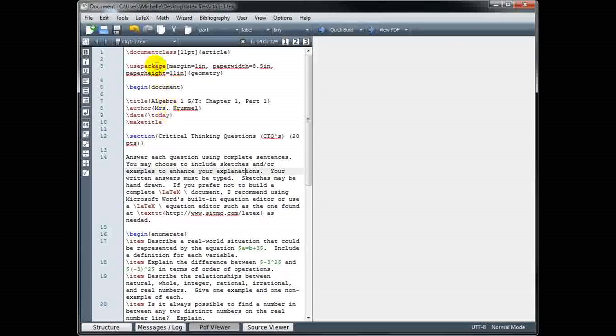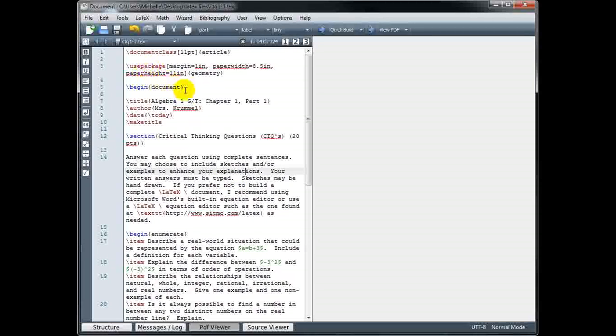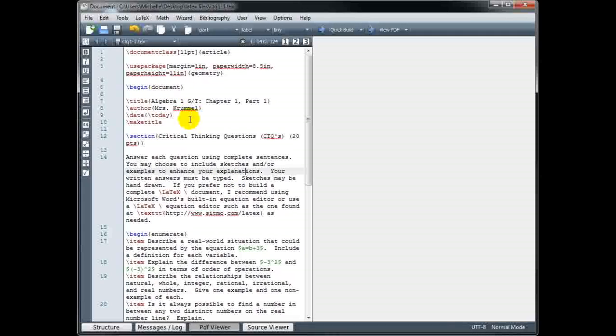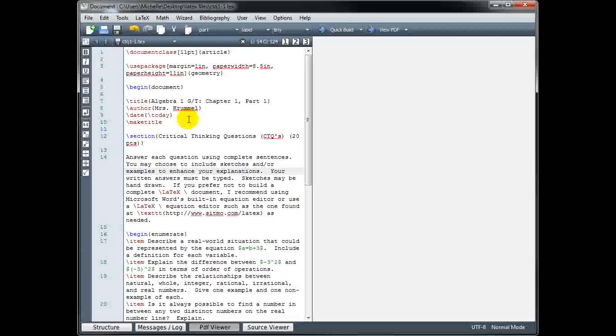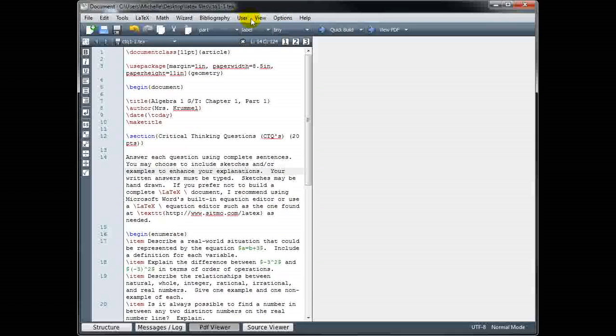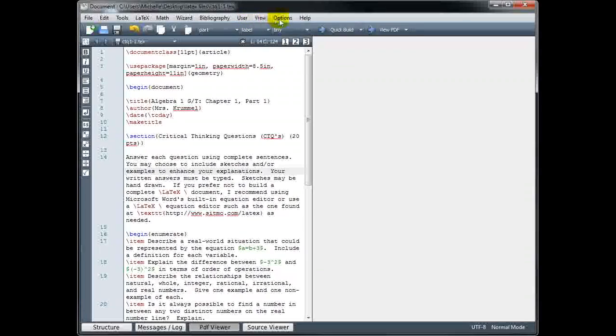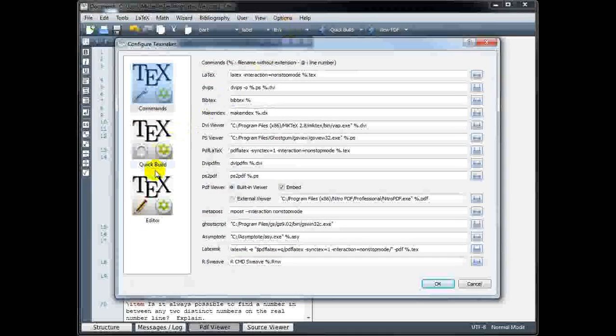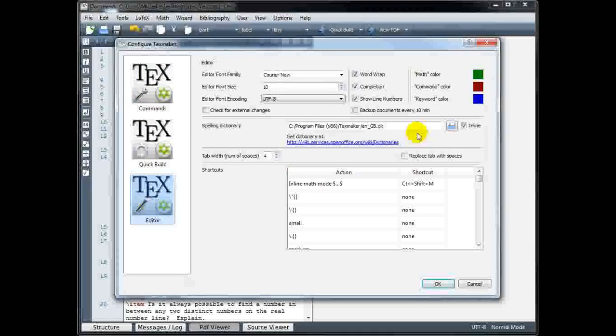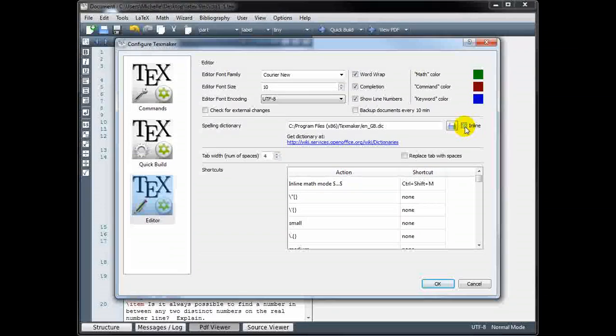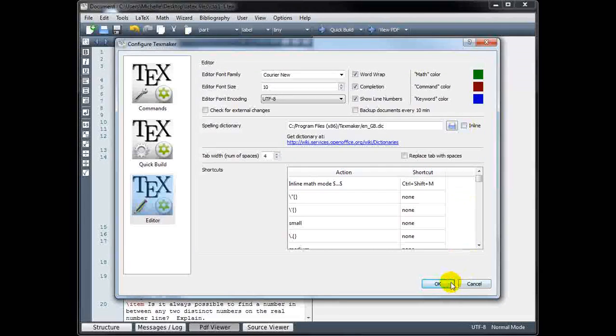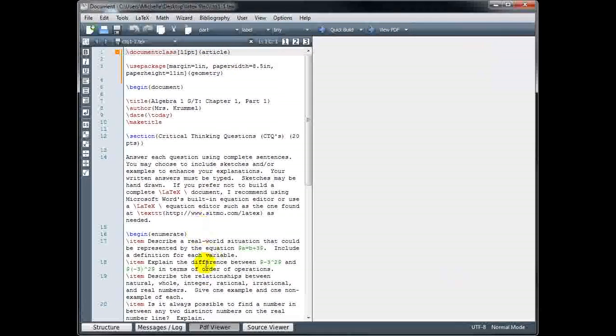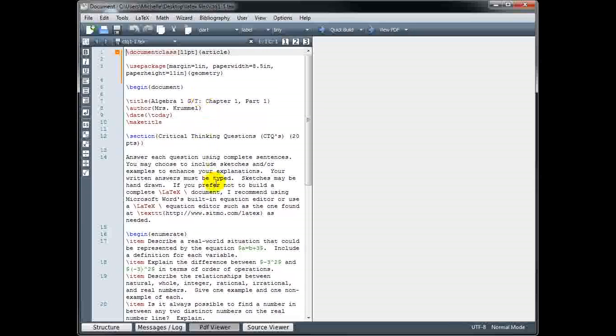You may find it distracting because a lot of the things you type really aren't misspellings. They're just words that the dictionary doesn't recognize. So if you find that distracting, you can always go into your options and turn off that spell check. And now we see I don't get any of those red underlined words.